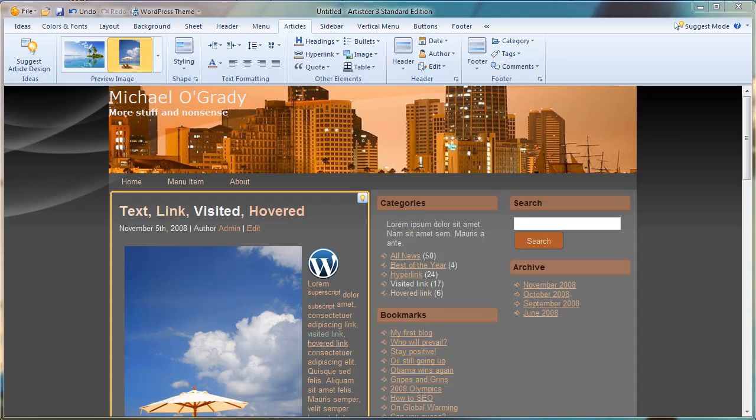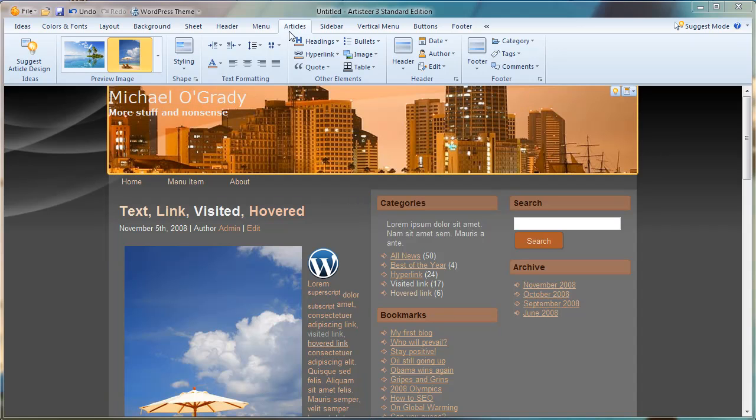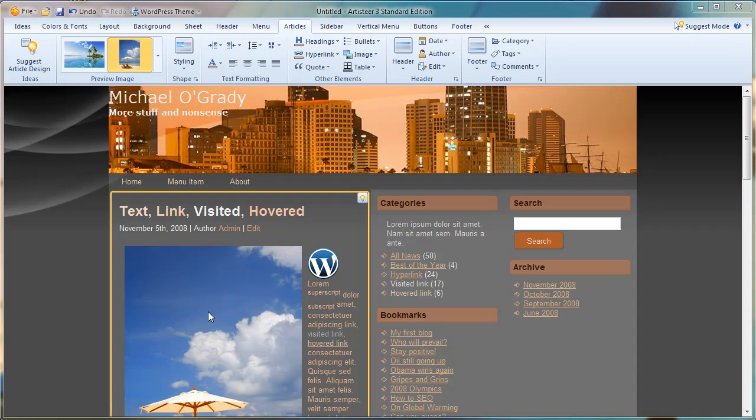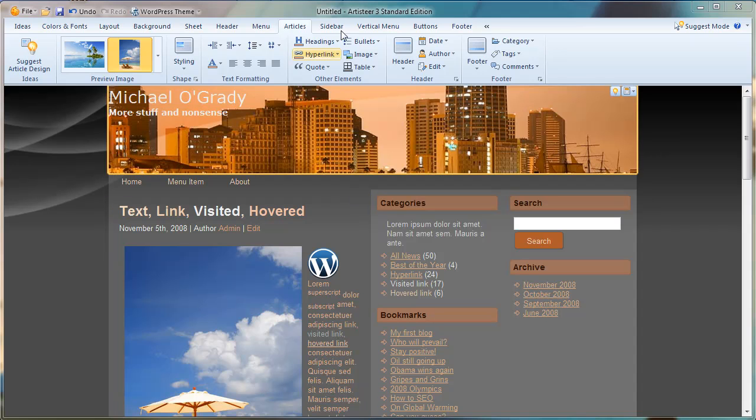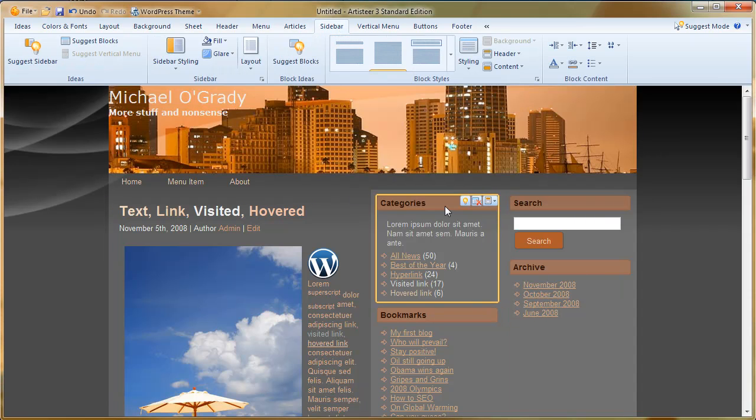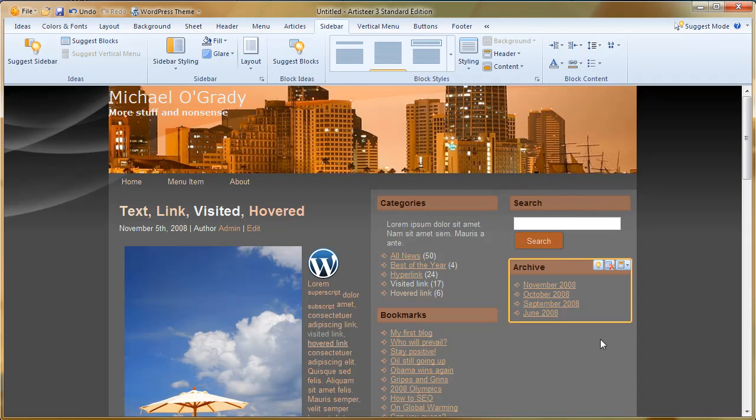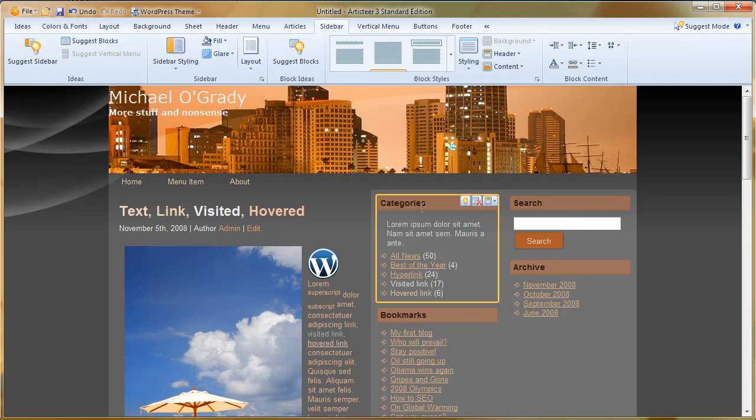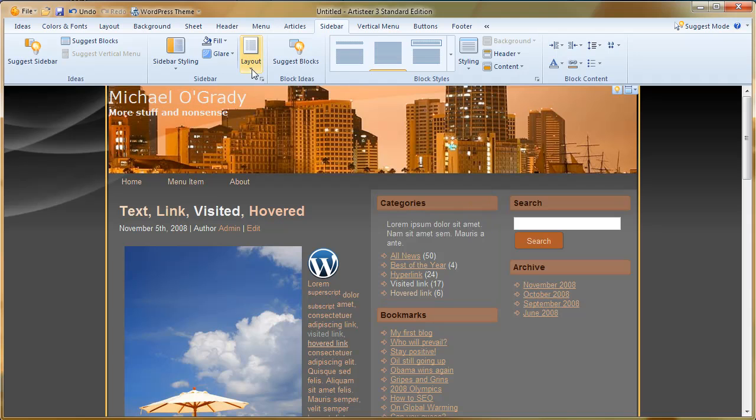Hello everybody, this is Michael O'Grady again and we're at episode 9 now of the Artisteer Tutorials. Last time was episode 8 and we were looking at articles. Here's the articles if you remember that. Sidebar then. Sidebars are the menu items, the categories, bookmarks, searches and the rest.